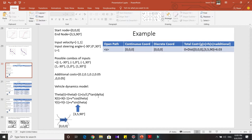Here we have a table comprising information regarding open paths, the continuous coordinates corresponding to these open paths, discrete coordinates, and total cost. When starting at node S, the continuous coordinate is (0, 0, 0) as we are already given that information. The discrete coordinate is just the rounded-off version of the continuous coordinate, and we'll discuss the reason behind it in a couple of slides.